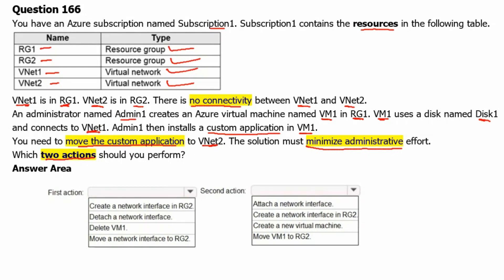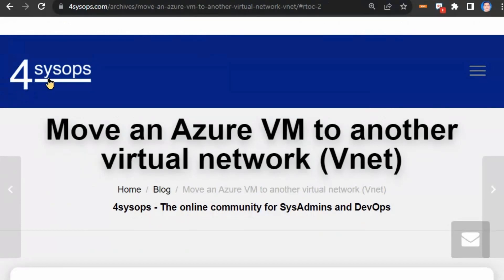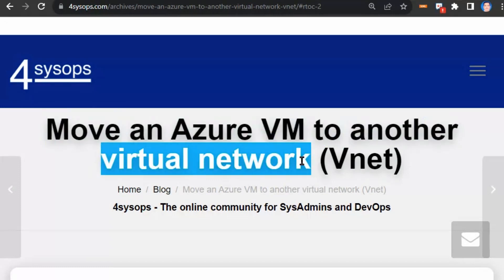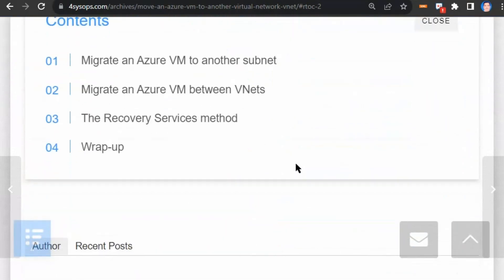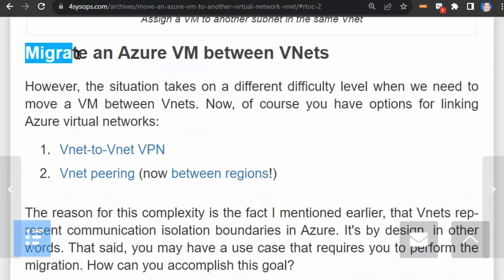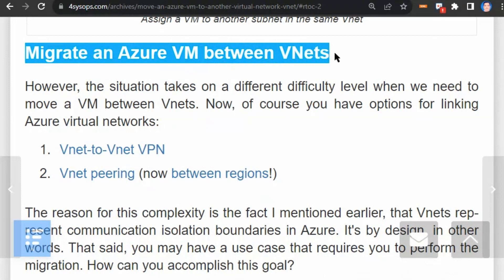To understand it better, we will go to a blog site. We are on 4SysOps blog site, and the article is 'Move an Azure Virtual Machine to Another Virtual Network.' We will scroll down. The blog is written by Timothy Werner, who is a Microsoft Cloud and Data Center Management MVP. We will scroll down to the section on migrating an Azure VM between VNets.